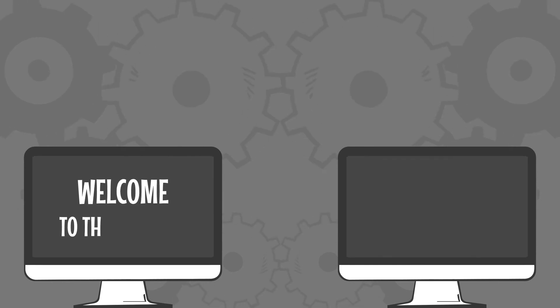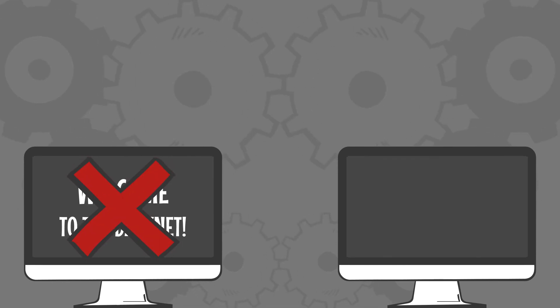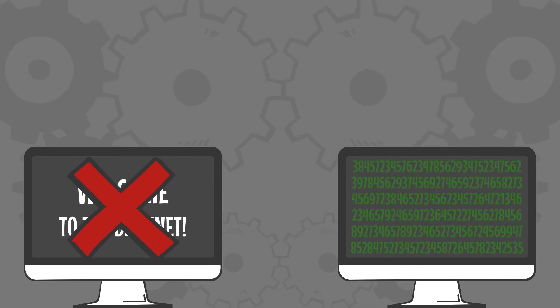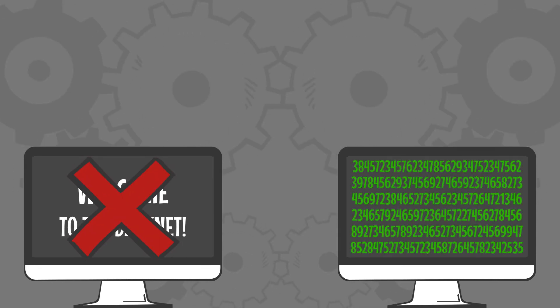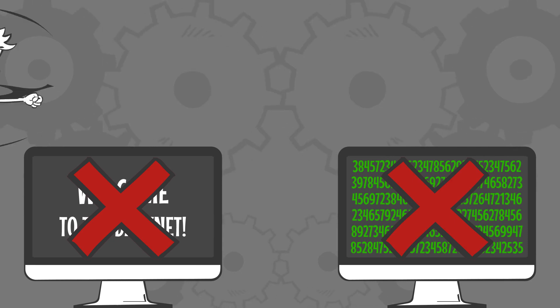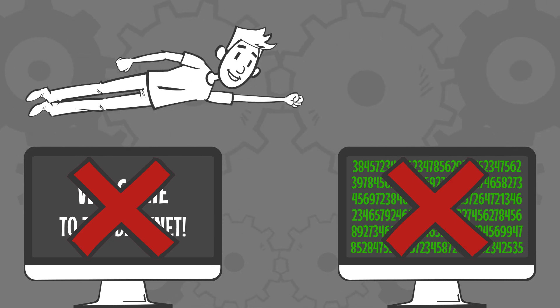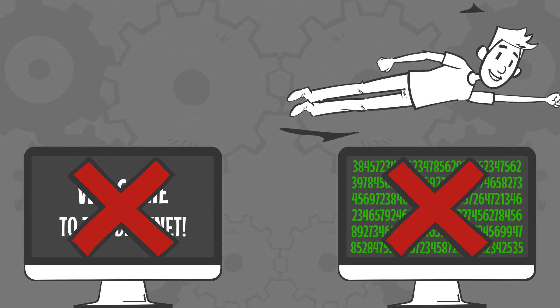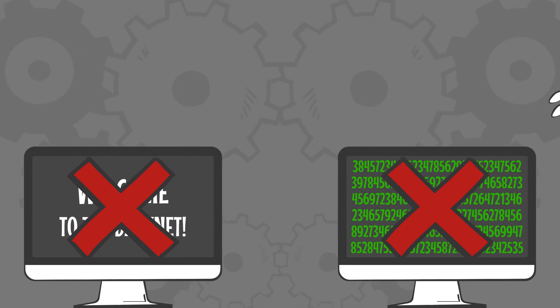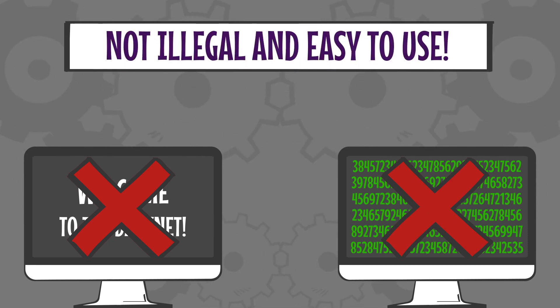The dark net is not dark in color, nor does it look like the matrix. It's not illegal to visit the dark net, nor is it more complicated than using a regular web browser.